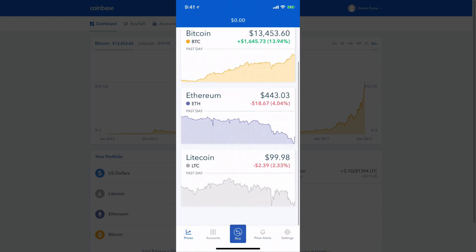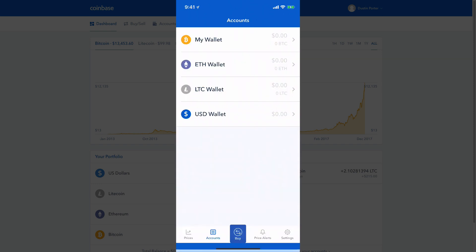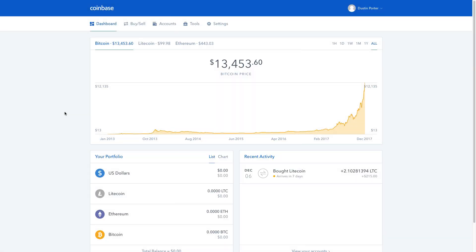The beauty of it is it will show you all of the different prices basically in real time — the value of the specific coins: Bitcoin, Ethereum, and Litecoin. One other thing you can do is buy recurring. You can't do that on the app as of yet, but you can do that on the desktop version. So I'm going to go ahead and transition over to the desktop version now.